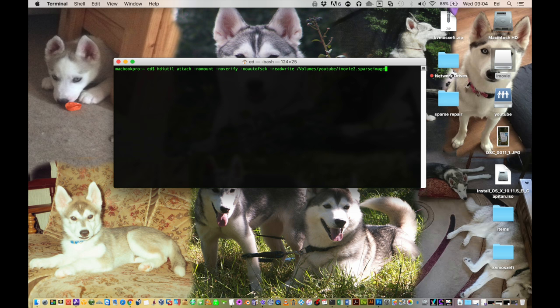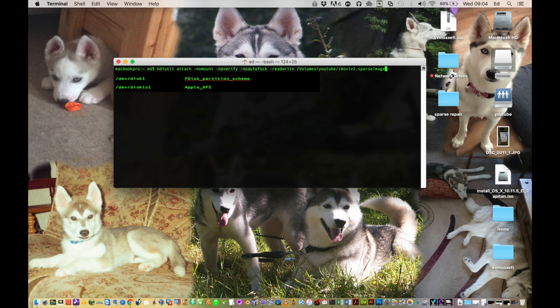So hit enter and then you should see a readout that looks a little bit similar to what you see here.